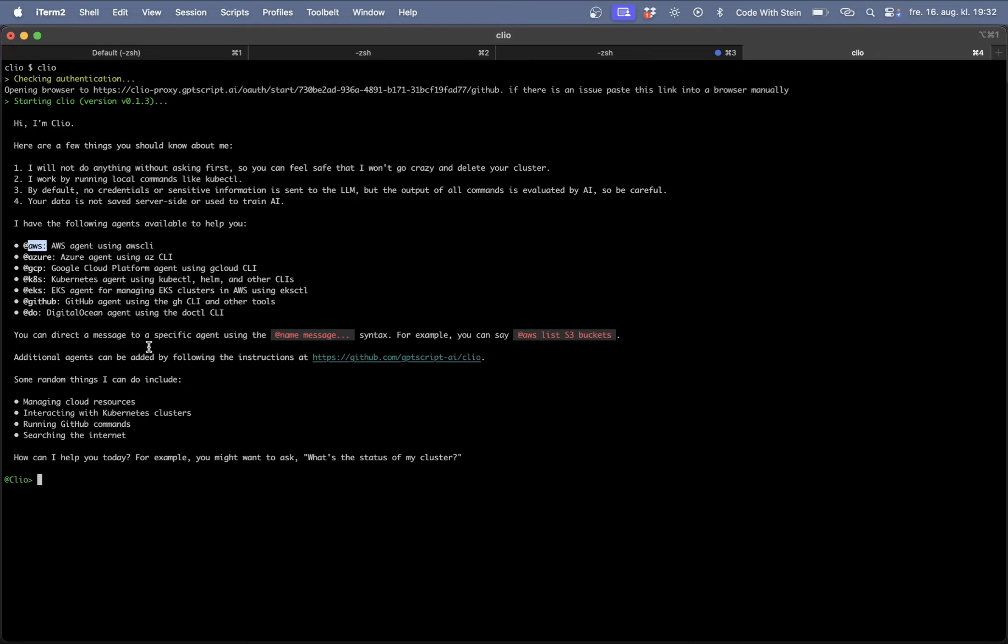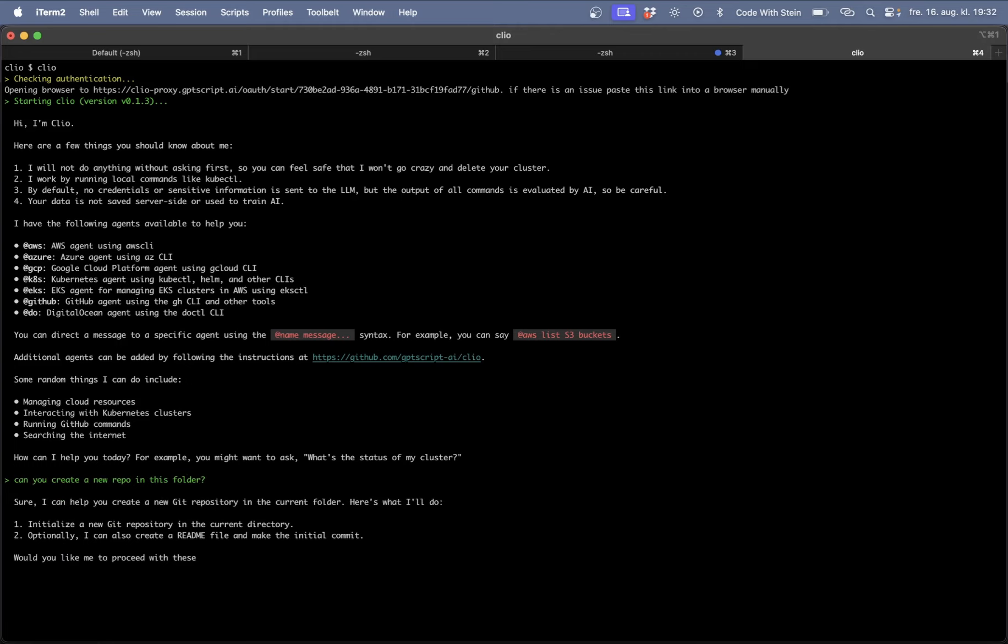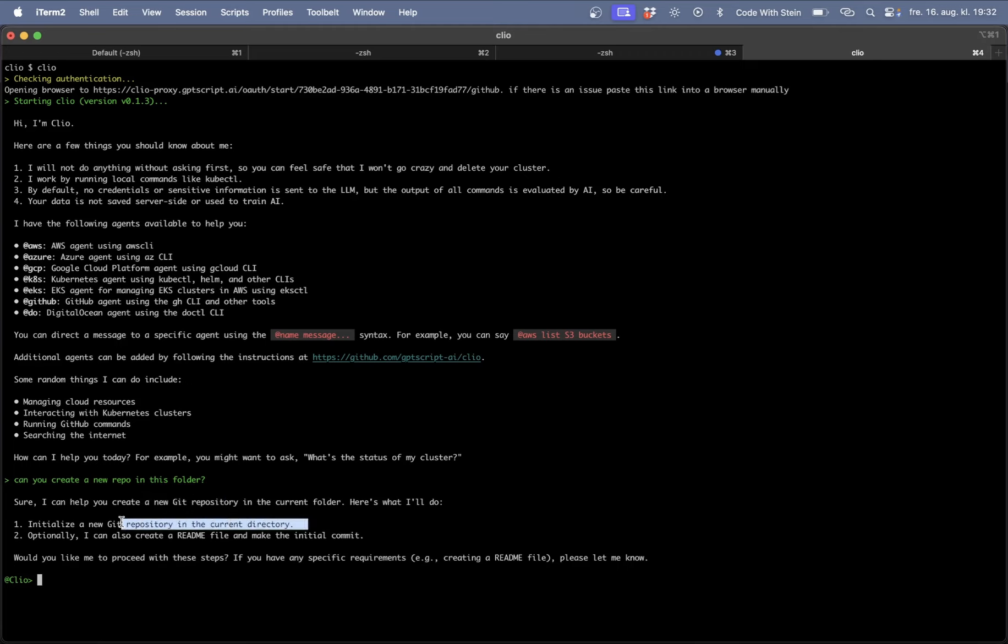Anyways I want to create a new GitHub repo. If you haven't worked with GitHub in Clio before you will probably need to authenticate this but you will be prompted to do this. So let me just say can you create a new repo in this folder and then it will automatically know that this is a git repository and initialize a new GitHub repository.